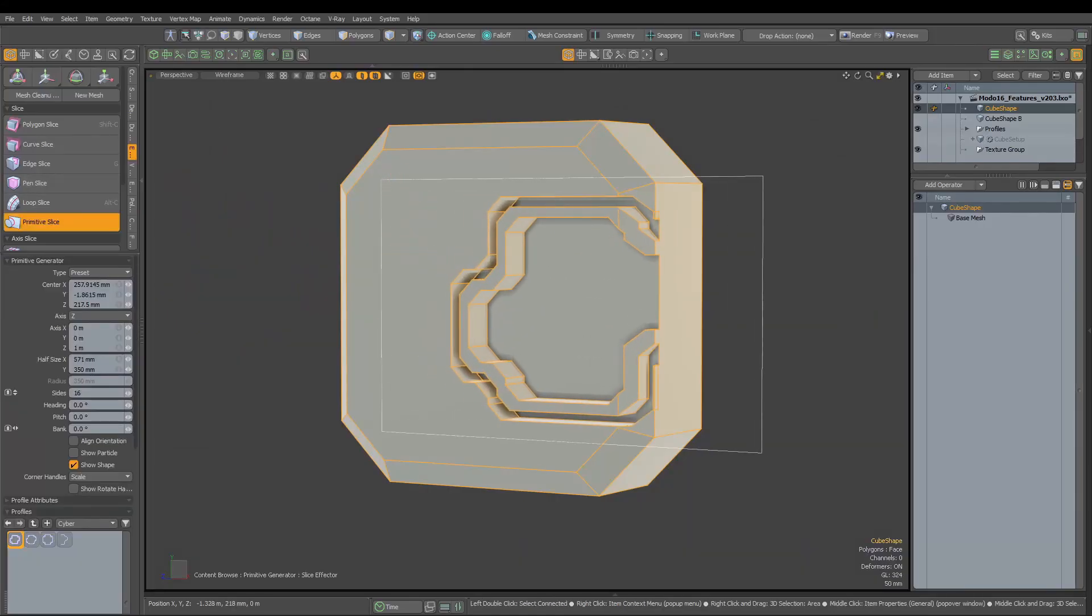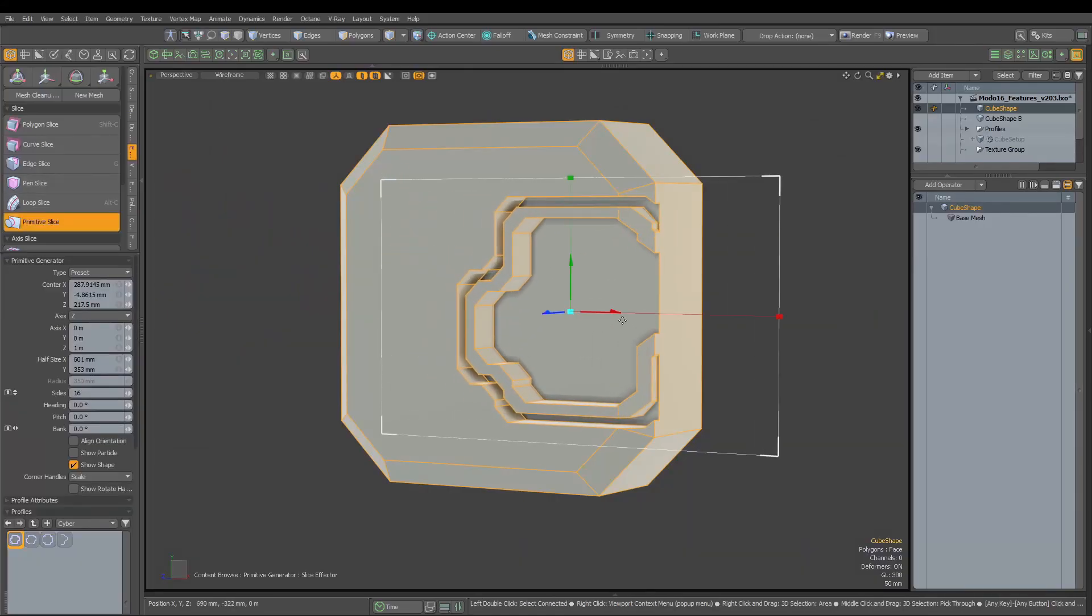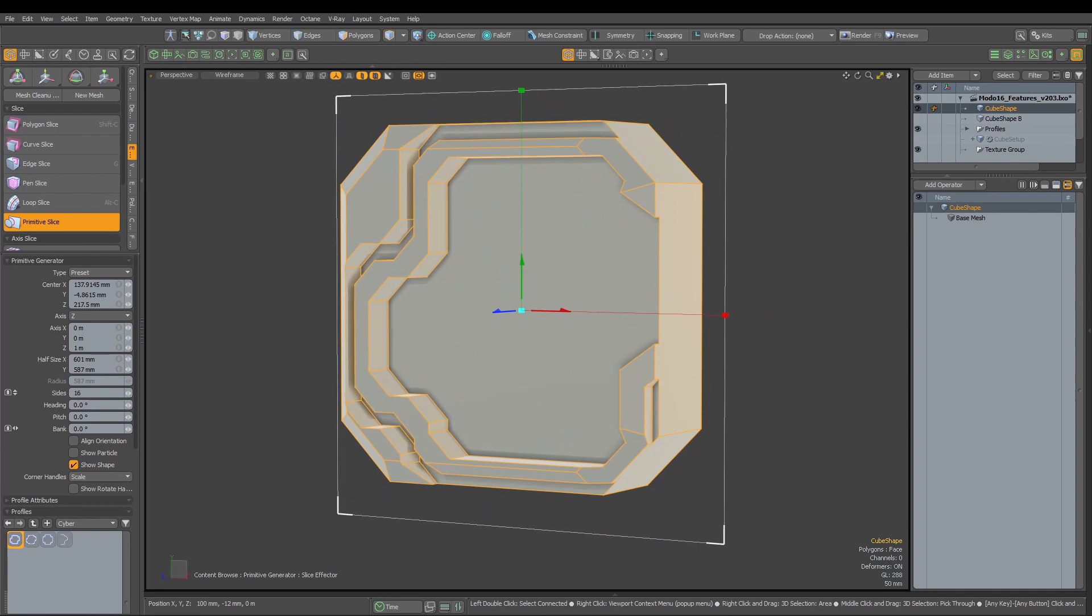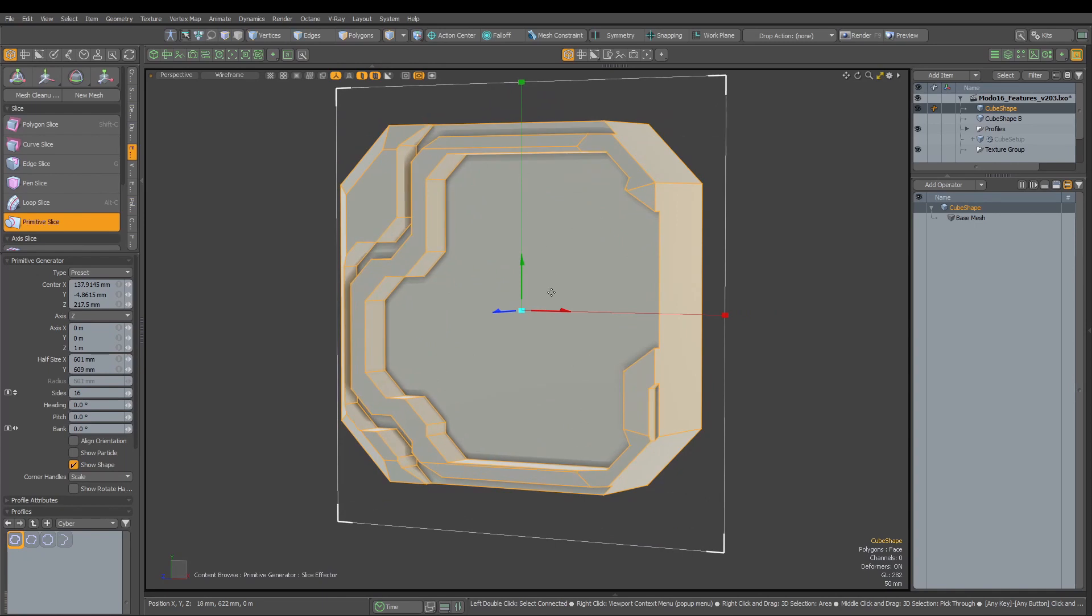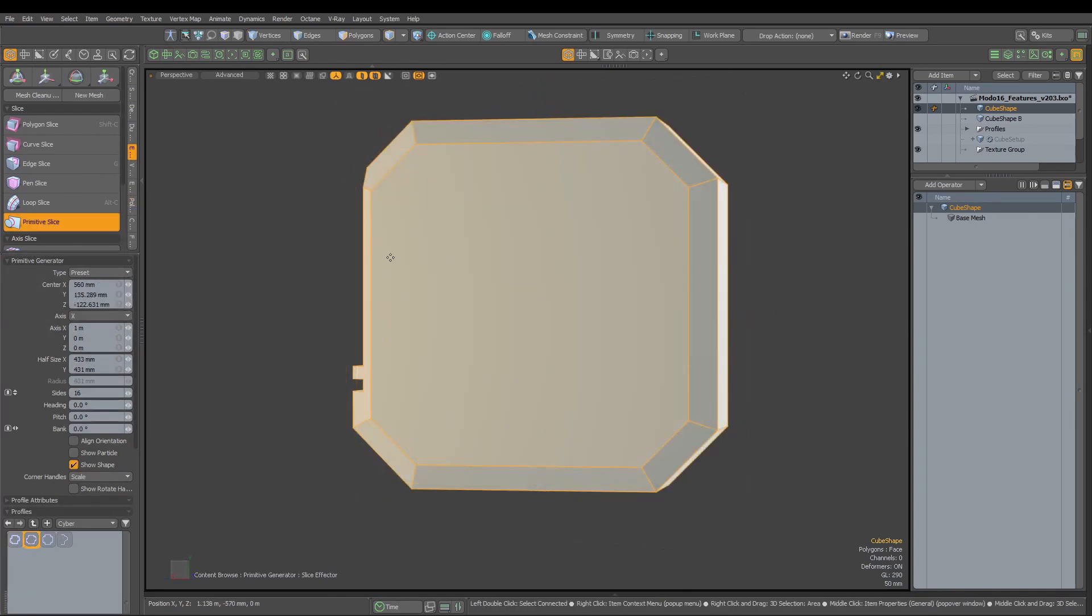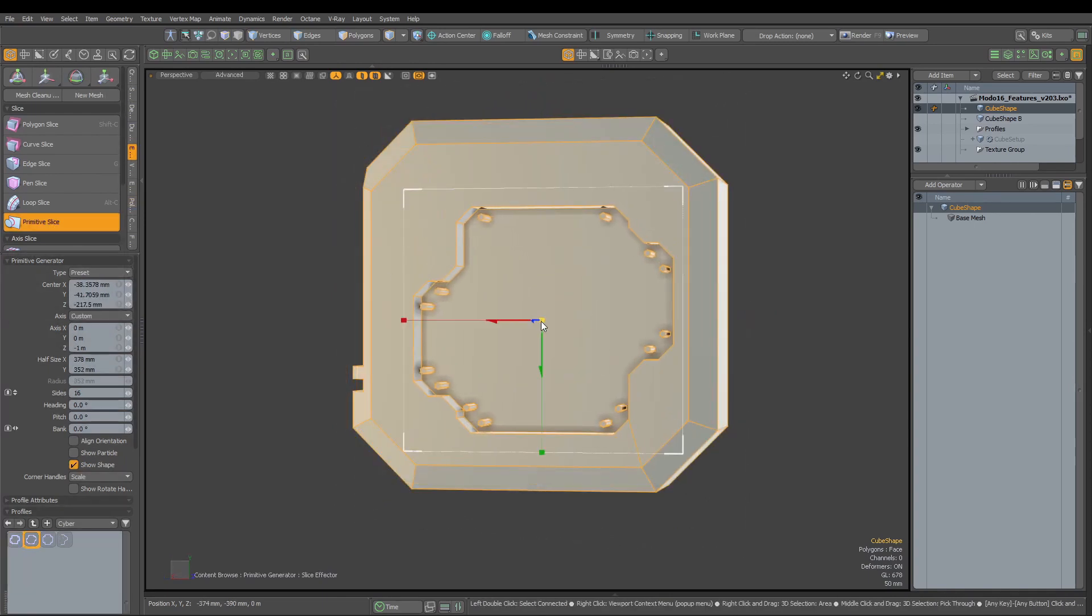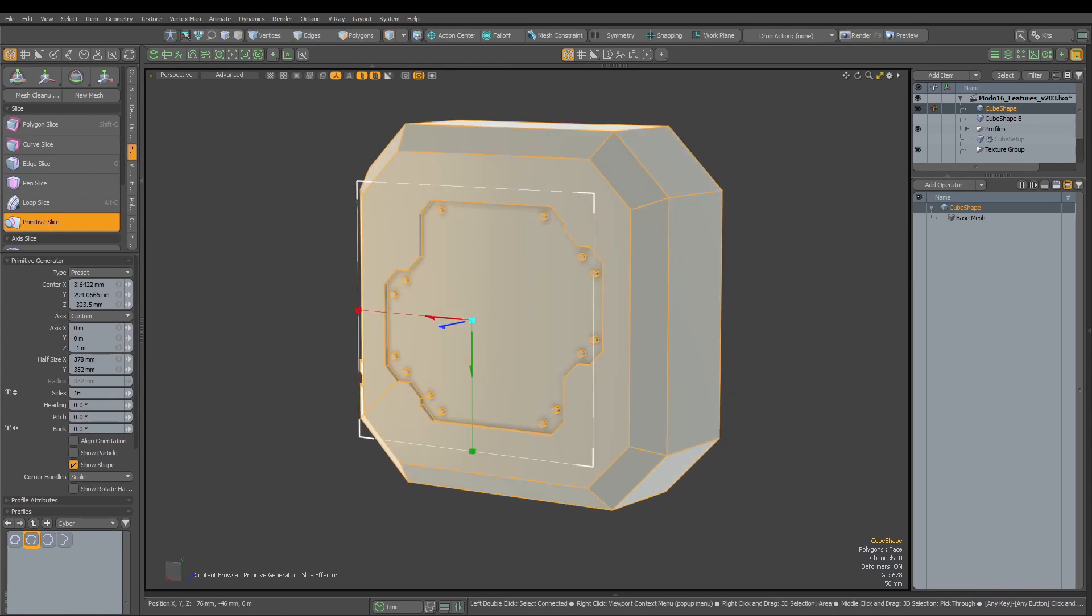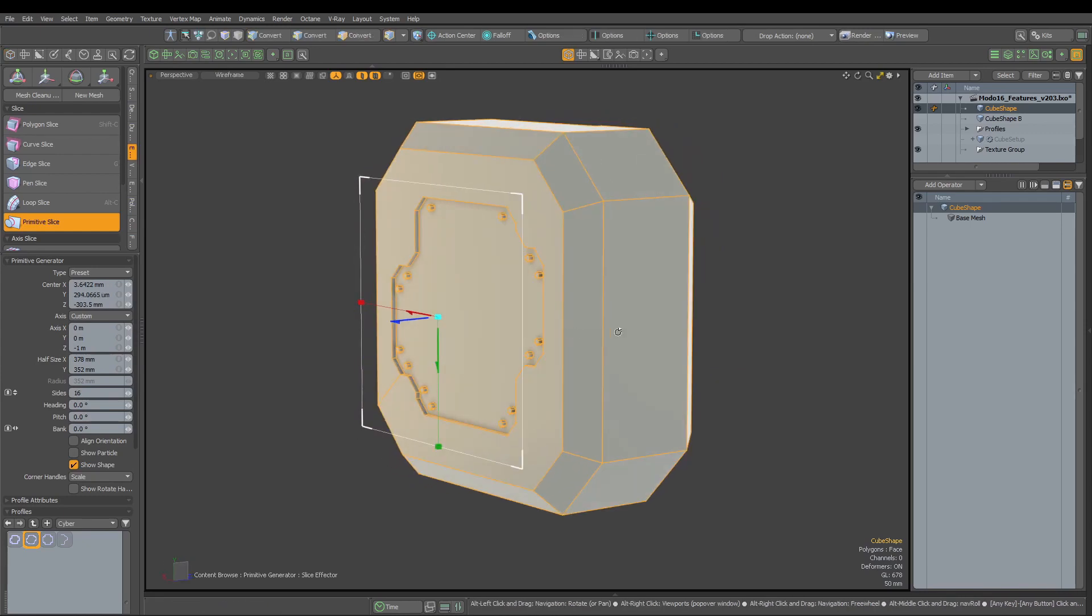Primitive slice is a great feature which can help tremendously with performing quick slice or boolean operations. With Moto 16 we can do even more with this tool, as it got significant update to available options.